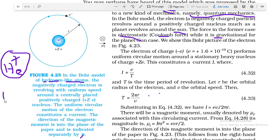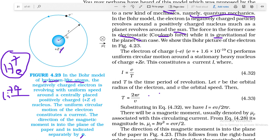For example, helium ion He⁺ is a hydrogen-like atom because it contains only one electron and two protons, since the atomic number of helium is two. Similarly, lithium double-plus Li²⁺ is also a hydrogen-like atom because lithium in that state contains only one electron. So these structures with one electron are known as hydrogen-like atoms. The electron revolves on a circular path around the nucleus at the center, and its uniform circular motion constitutes a current.